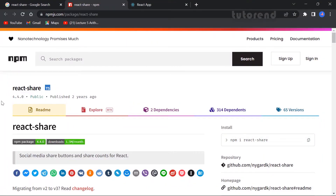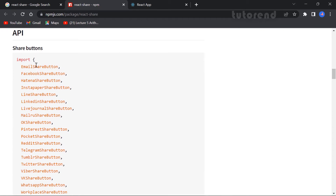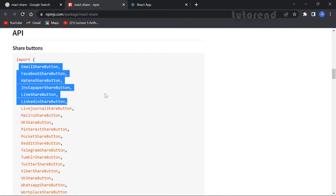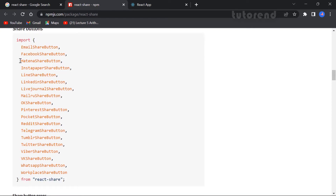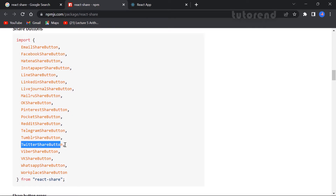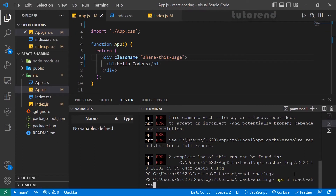If you scroll down in the docs you can see we can import multiple buttons. For now we're going to import the Facebook and Twitter buttons — here is the FacebookShareButton and here is the TwitterShareButton. We're going to import these from react-share.